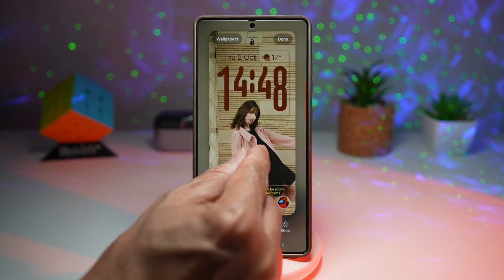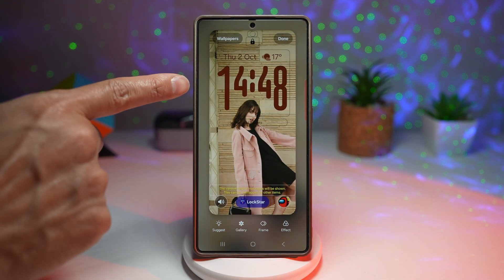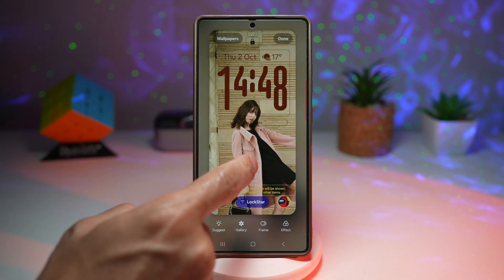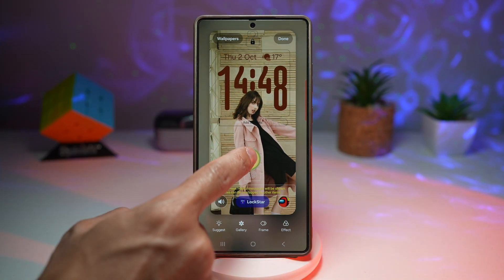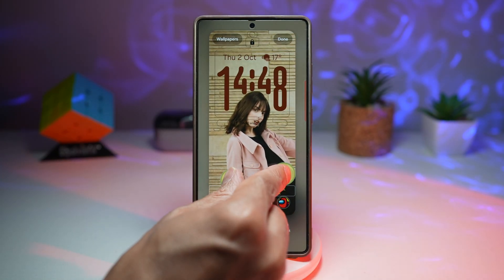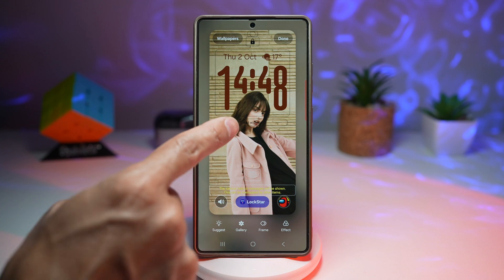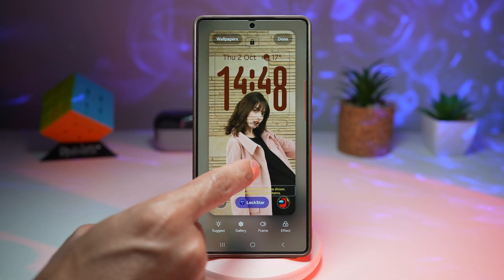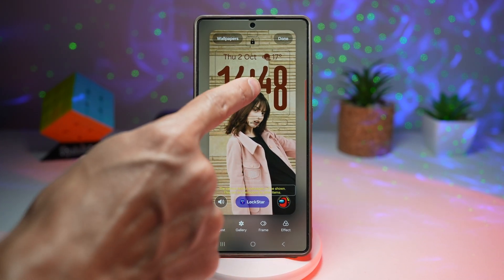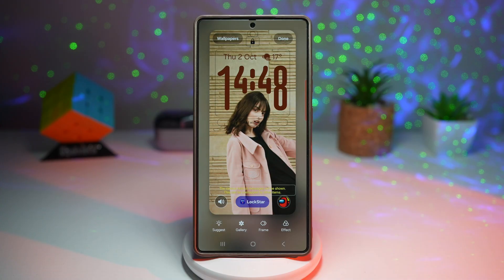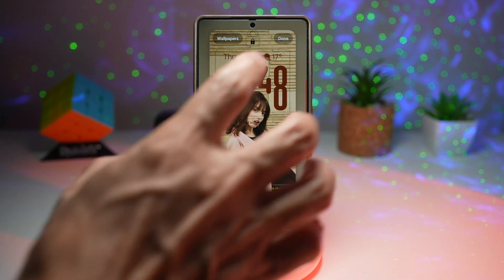I'll leave the same clock style we've already chosen and play around with this person here. I'll increase the size and make sure the clock is in the center and she's in the center, so none of the numbers are covering her face. I'm happy with that, so I'll tap done.